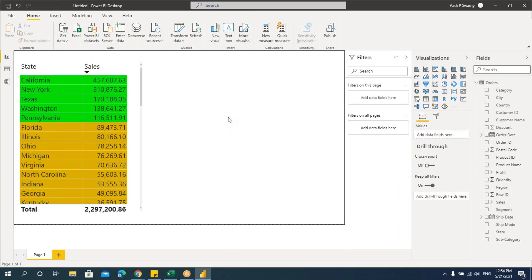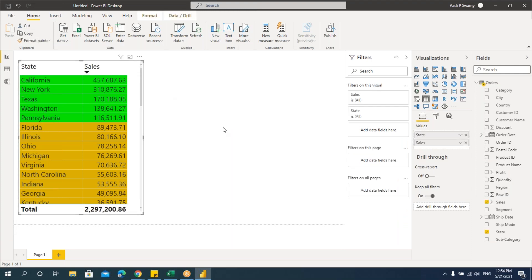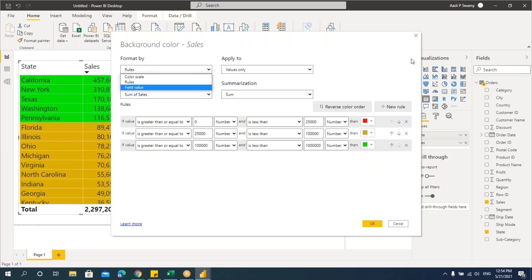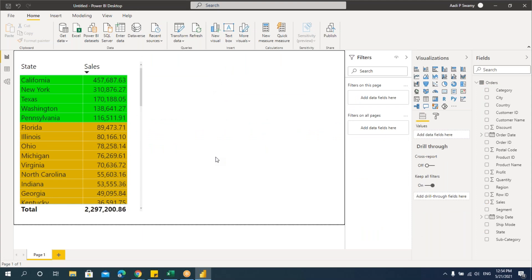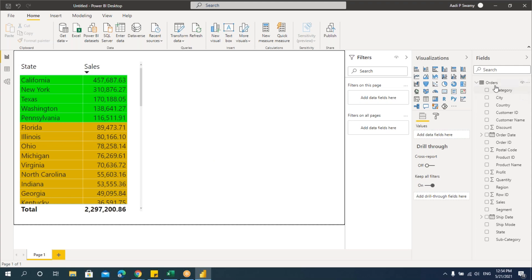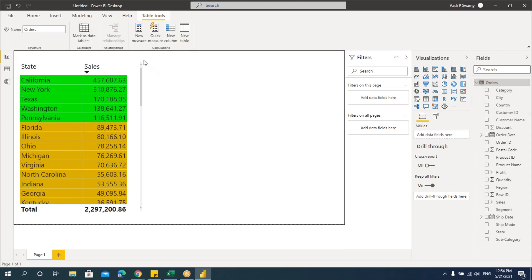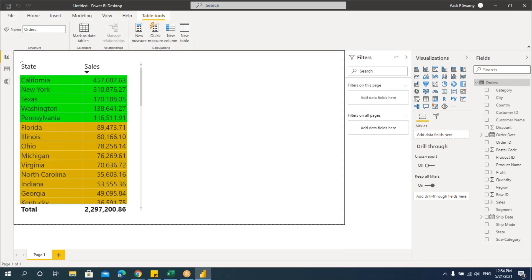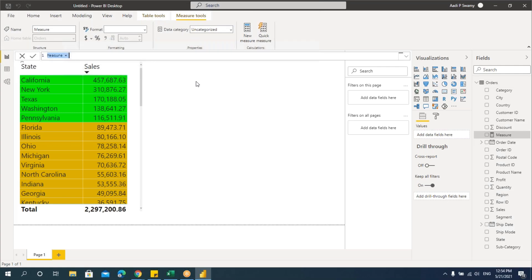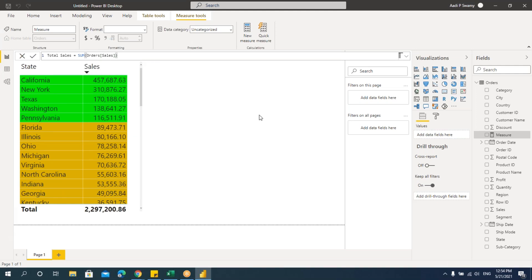While working on conditional formatting, we saw one option called 'field value.' Let's see what that is. We'll create one measure. A measure is a function that gives us the total sales — that is, Sum of Sales. Let's select this table, go to New Measure, and say Total Sales equals Sum of Sales. I just created one measure.